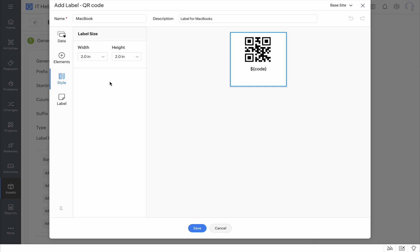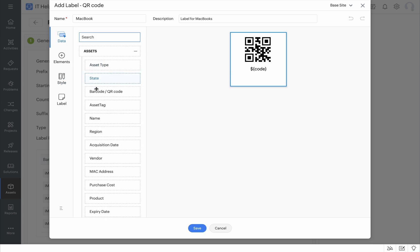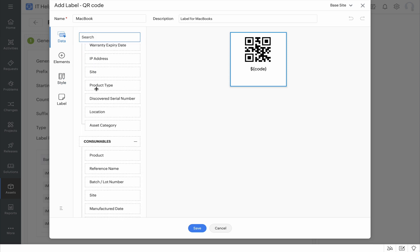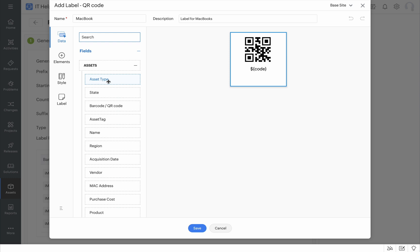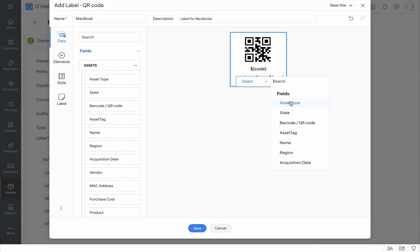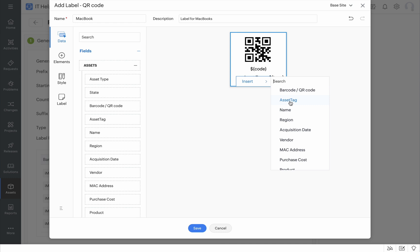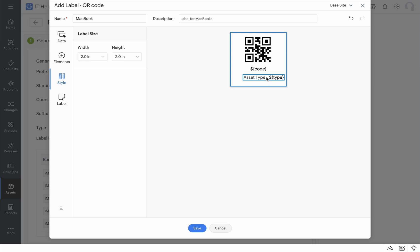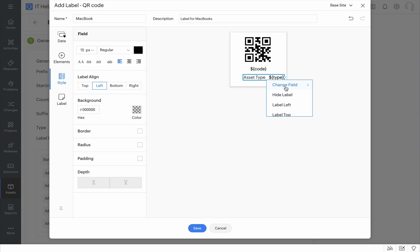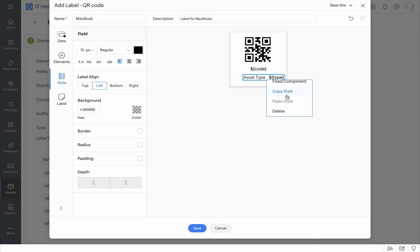The next step is to add the different elements and data into your label. These are all the different asset fields and consumable fields that are available to you, and based on your requirement, you can either drag and drop these asset fields into your label, or you can right-click and insert the data fields you want in case the label is too small to drag and drop. You also have other options when you right-click: you can change the field, hide the label, move it to the top or left, and copy and paste styles to easily build your custom label.